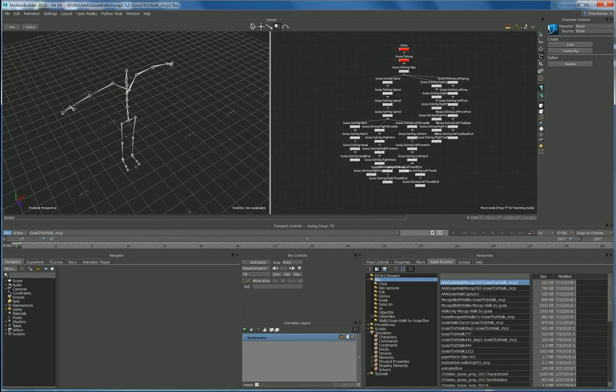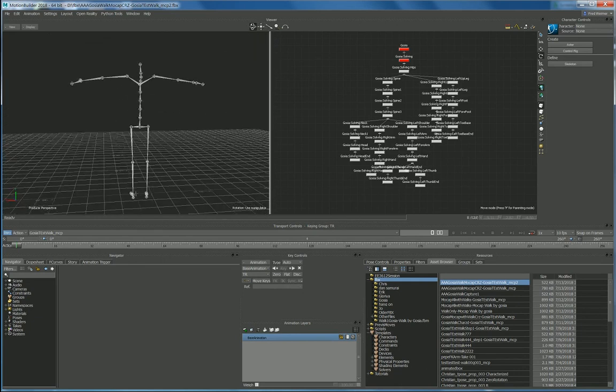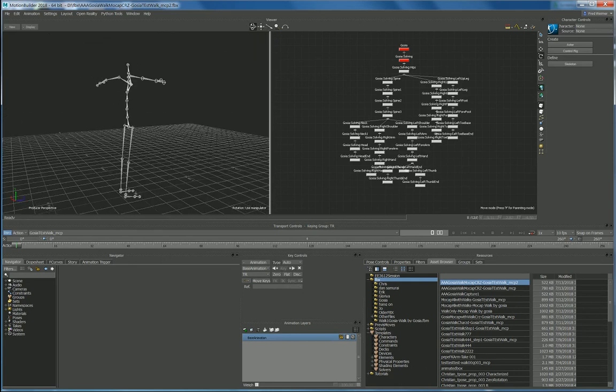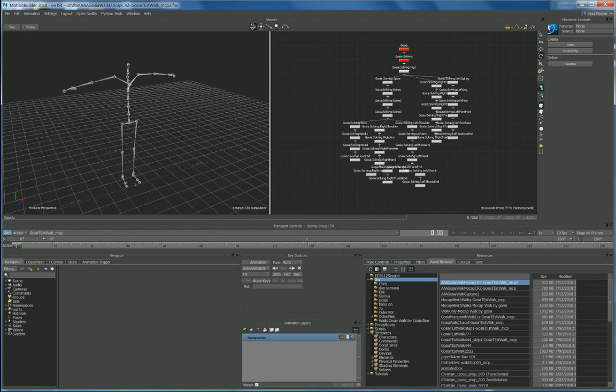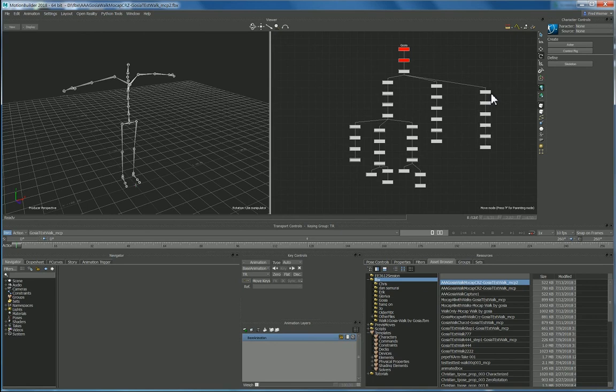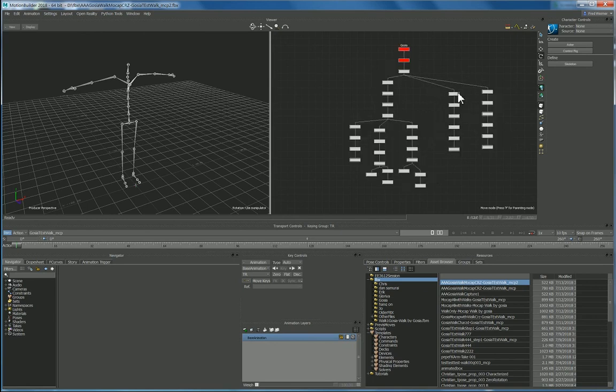So I want to zero out all these rotations so I have a perfect t-pose. That way when I map the animation onto another character it should work fine. So what I'm going to do is just to clean up the schematic view a little bit, just move a few things over.